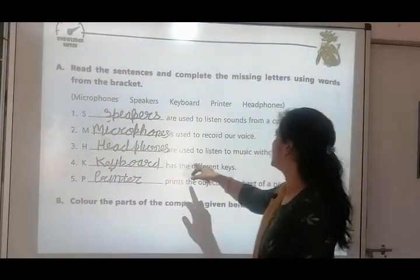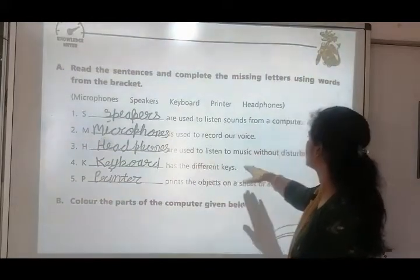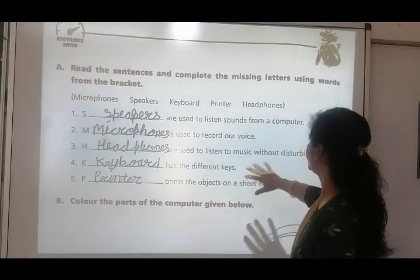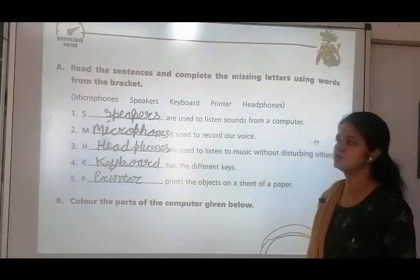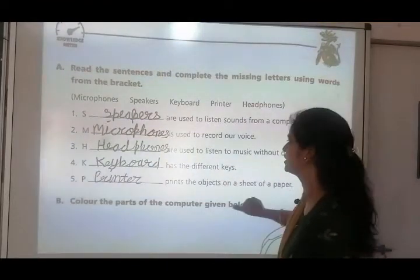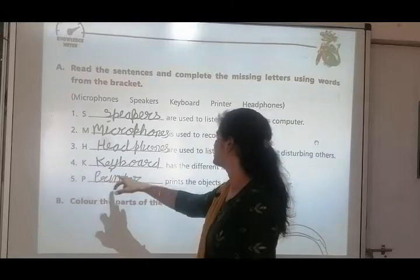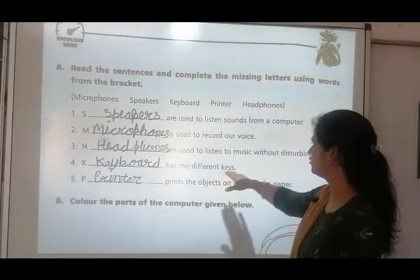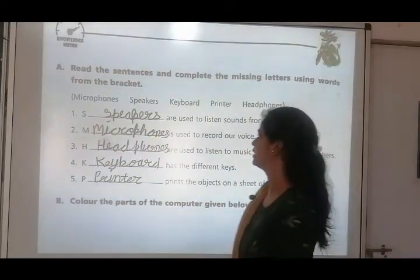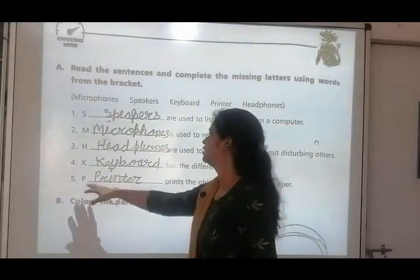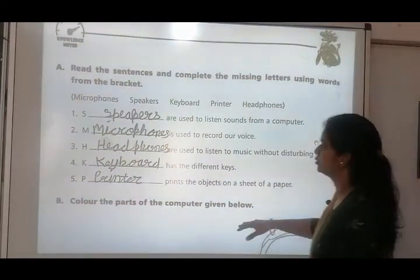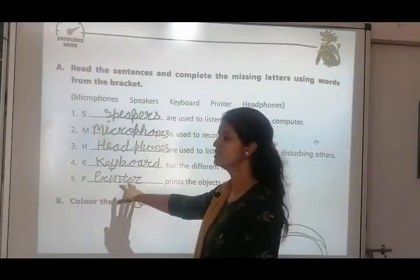Third one: H-dash-R is used to listen to music without disturbing others — without disturbing others, doosron ko disturb kiye bina hum apna music sun sakte hain — answer is headphone. Number four: dash has different keys — answer is keyboard. Number five: dash prints the objects on a sheet of paper — answer is printer.